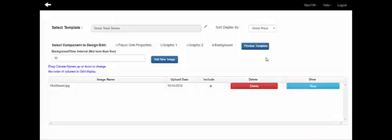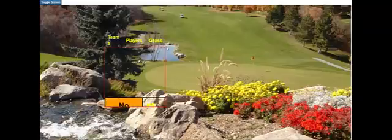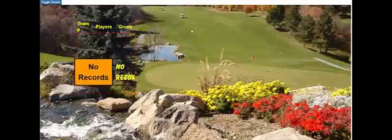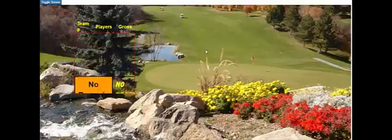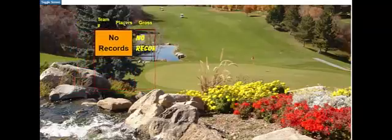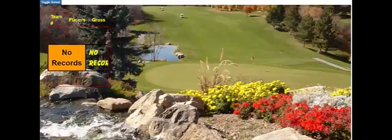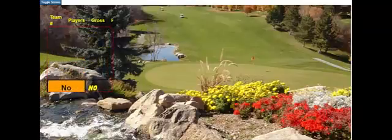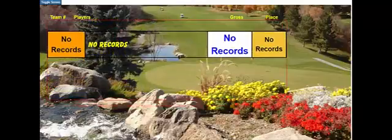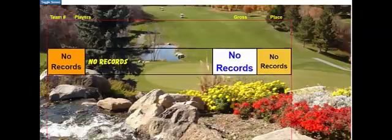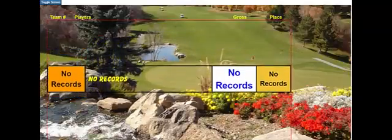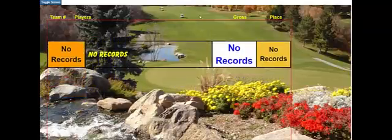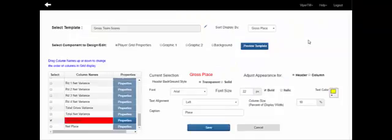When you press the preview button, you'll get a display showing what the layout will look like. There are no records yet because you haven't selected an event — this is just showing the layout. Clicking on the header area lets you drag the player grid around the screen. Moving your mouse to the corner gives you the option to resize it to any size you want. Once the layout looks the way we want, we save it by closing the screen.